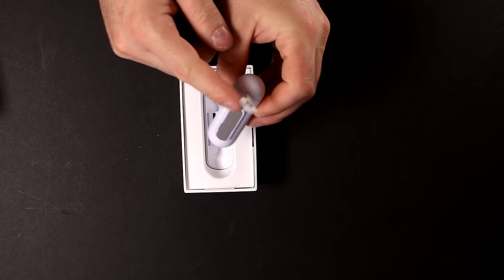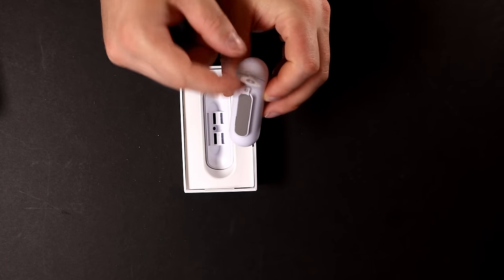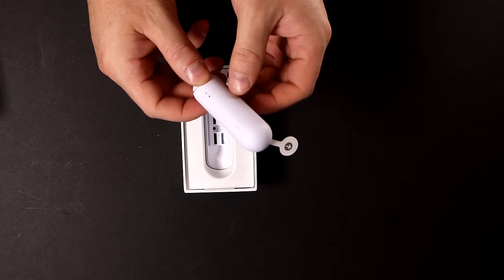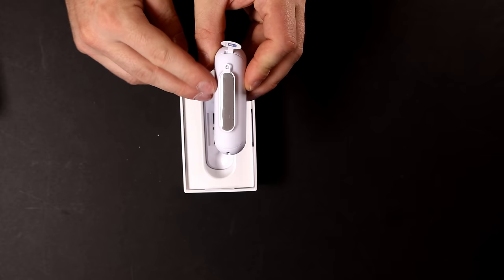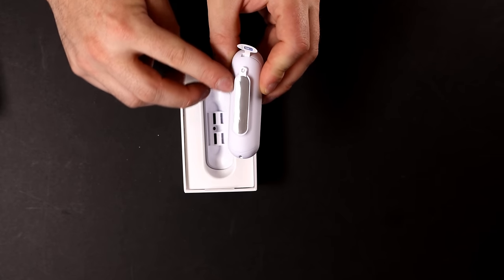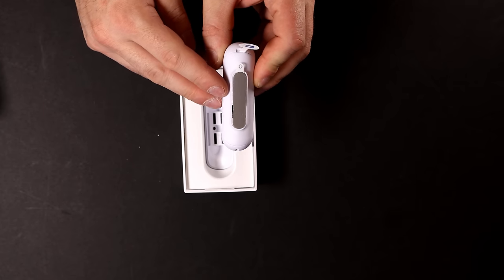And then on the inside, if we pull this tab up, that's going to release the battery and this will start working. On the back of the Smart Sensor, we have this adhesive so we could stick it to the wall.